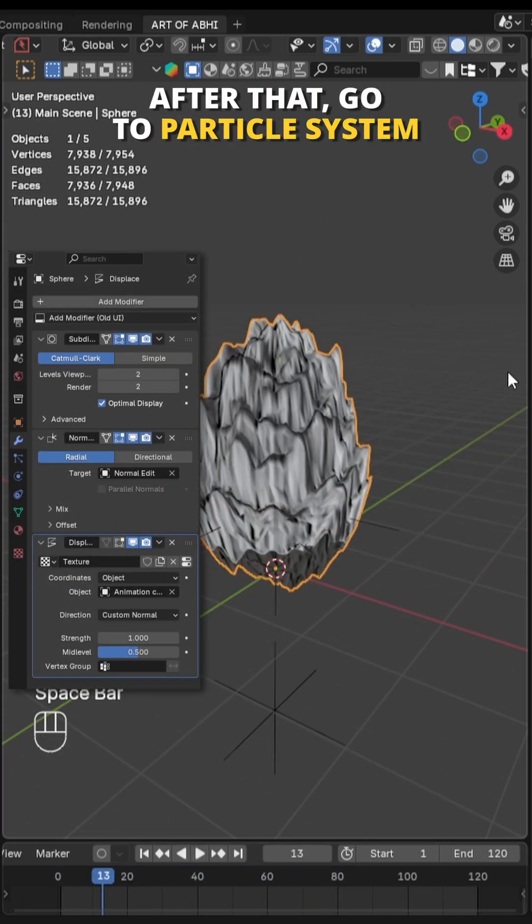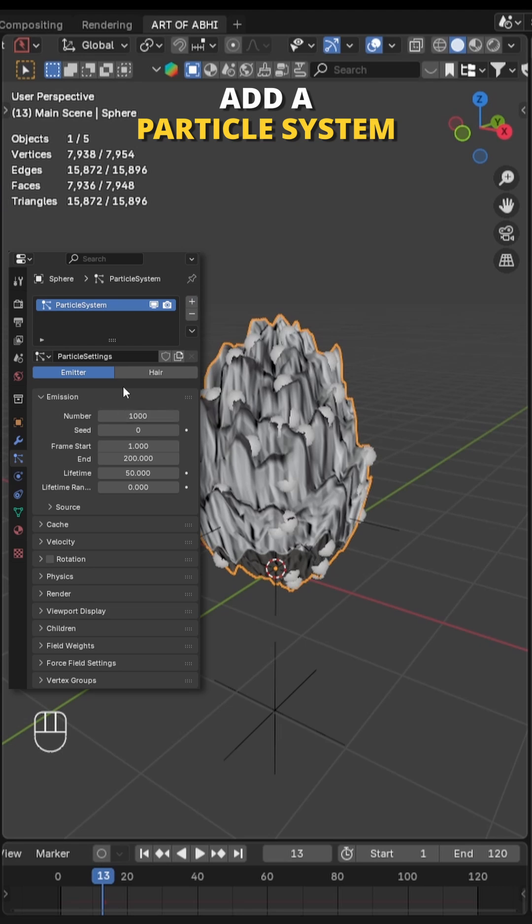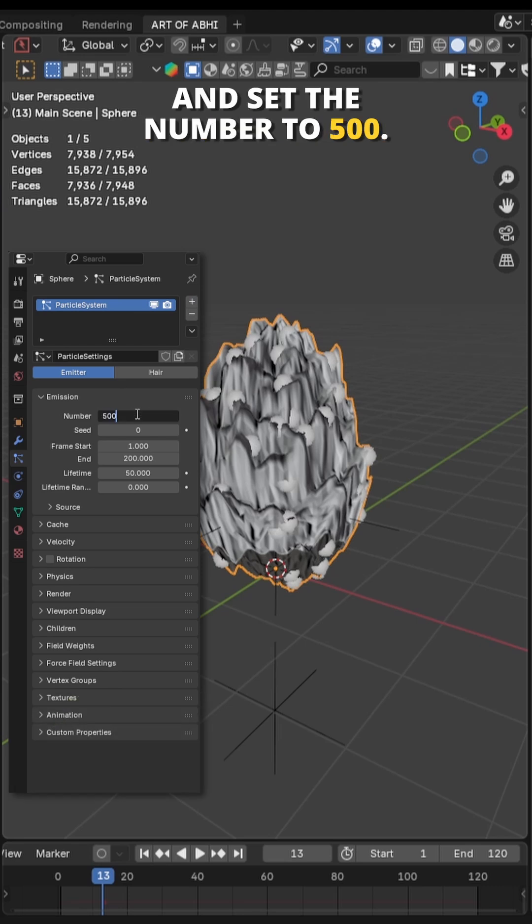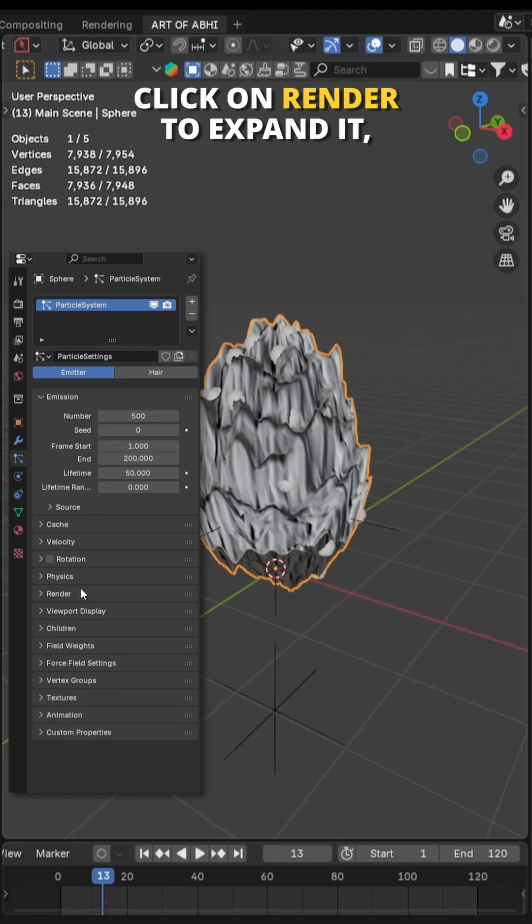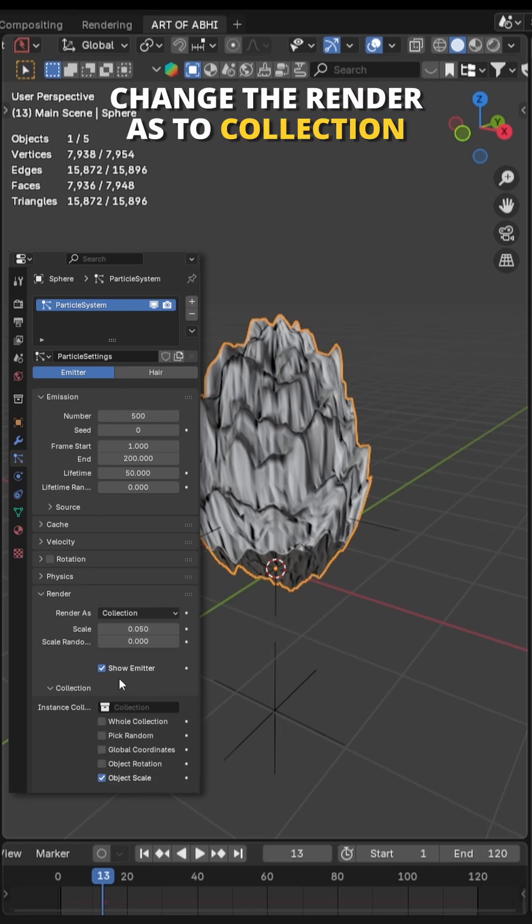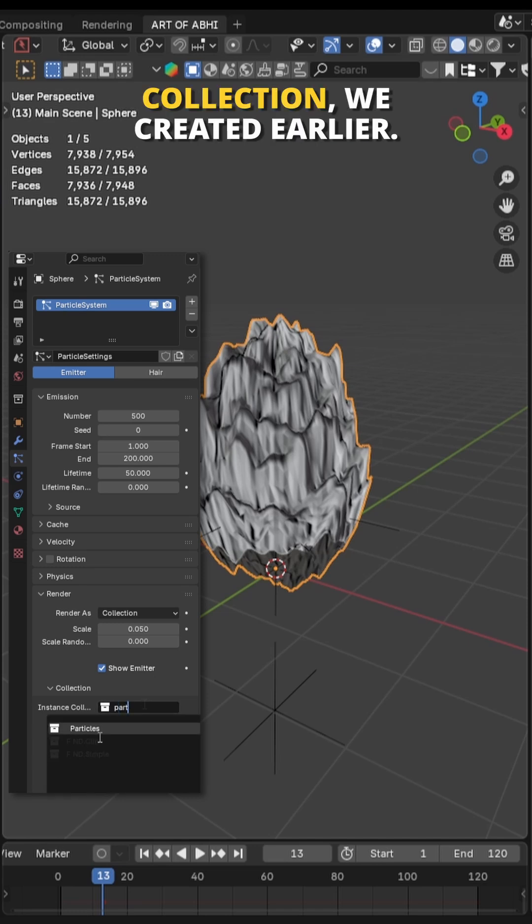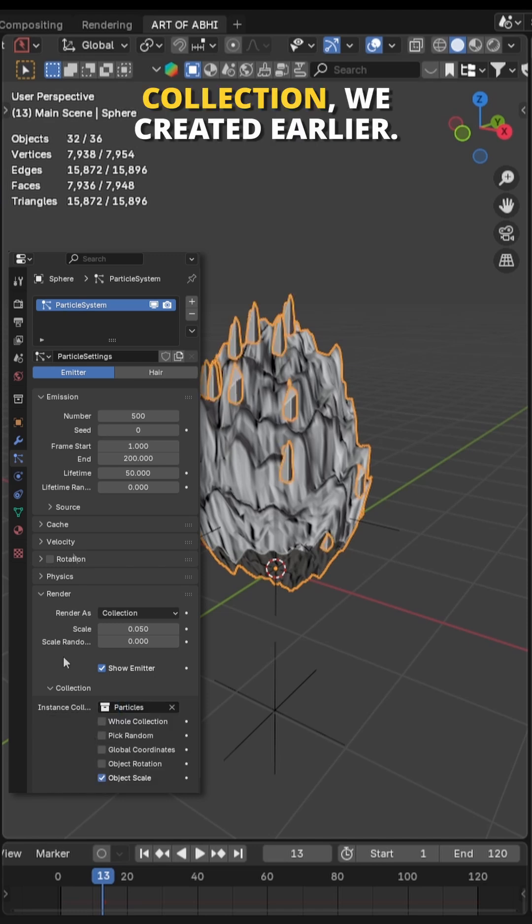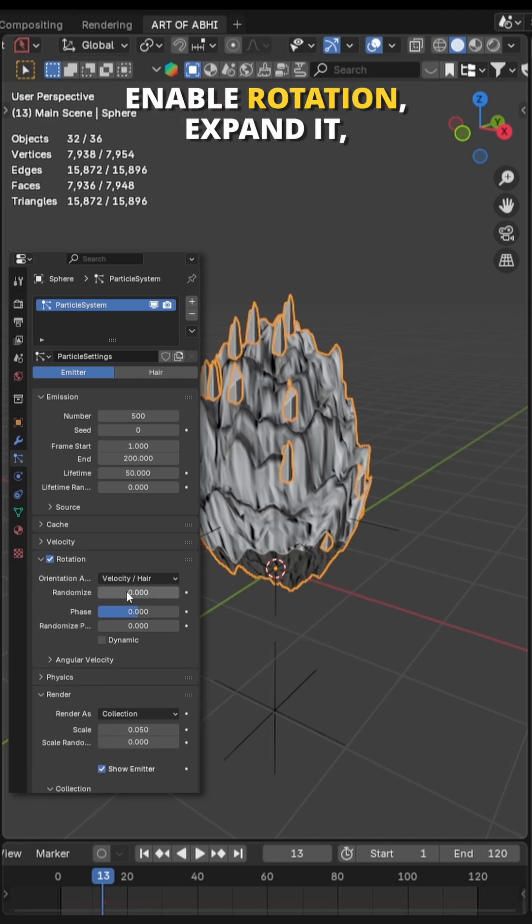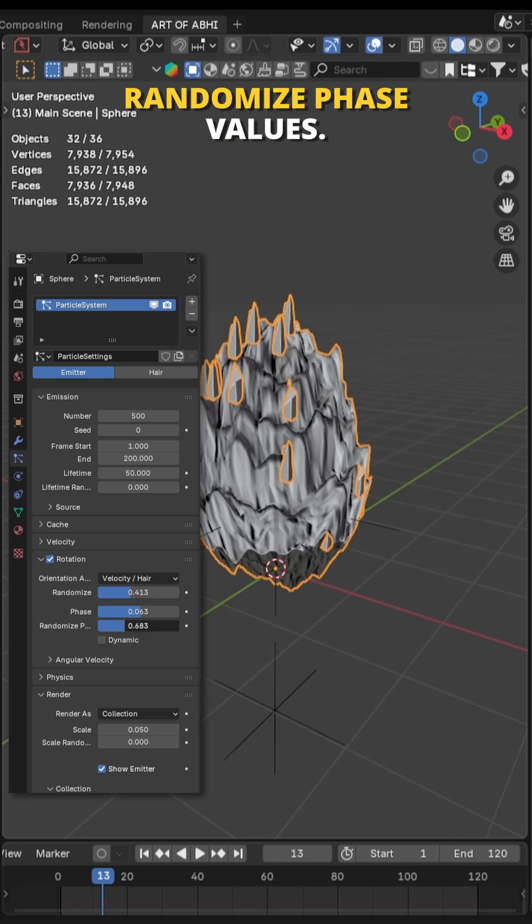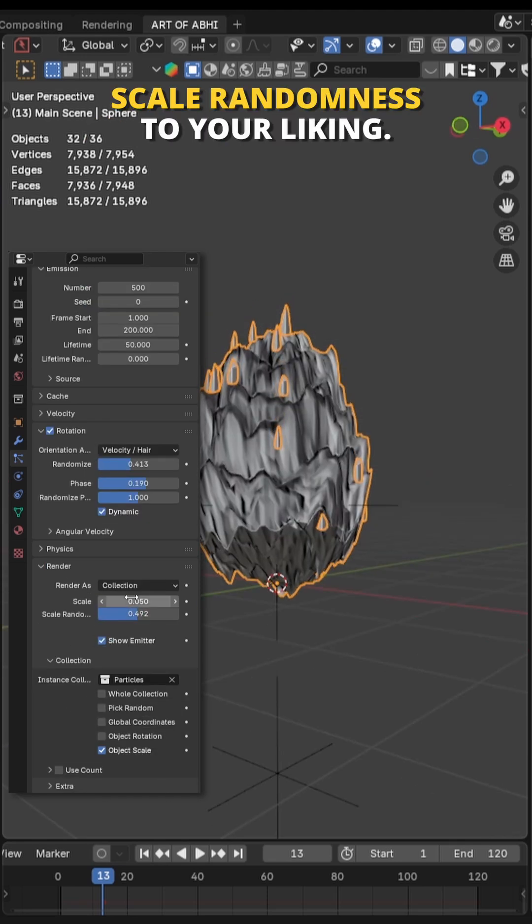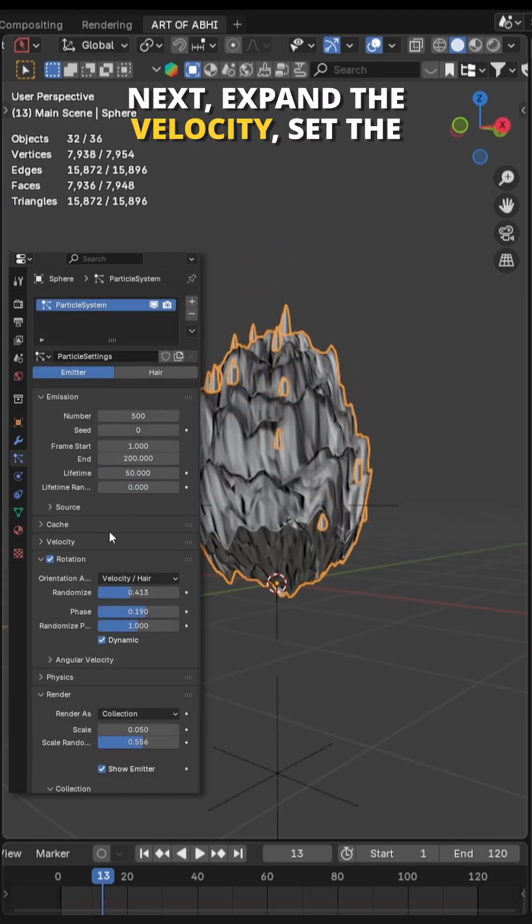After that go to particle system tab, click on this plus icon to add a new particle system and set the number to 500. Click on Render to expand it, change the render as to Collection and choose the Particles collection we created earlier. Enable rotation, expand it and adjust the randomize phase and randomize rotation values. You can also tweak the scale and scale randomness to your liking.